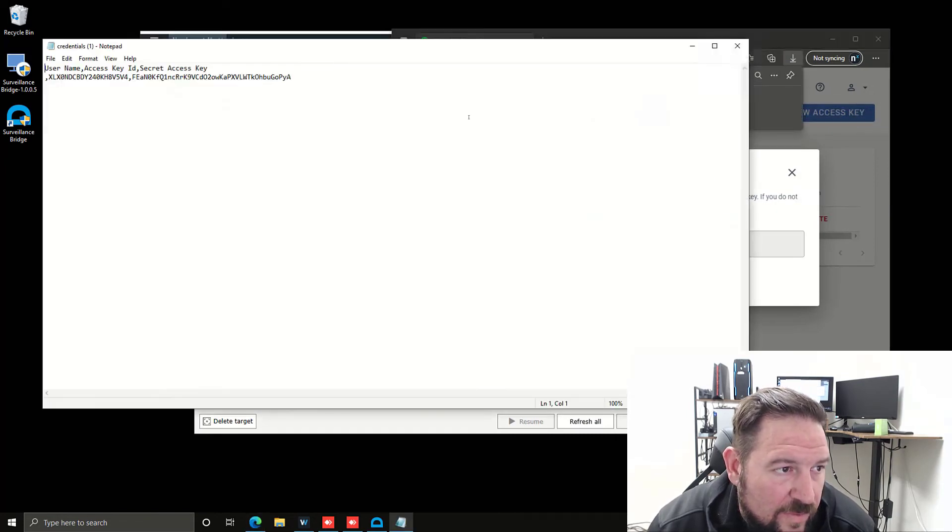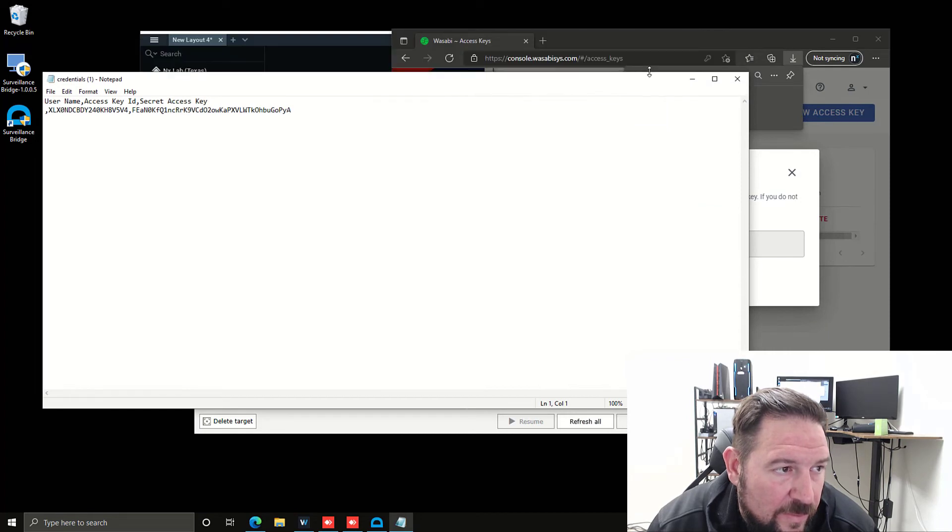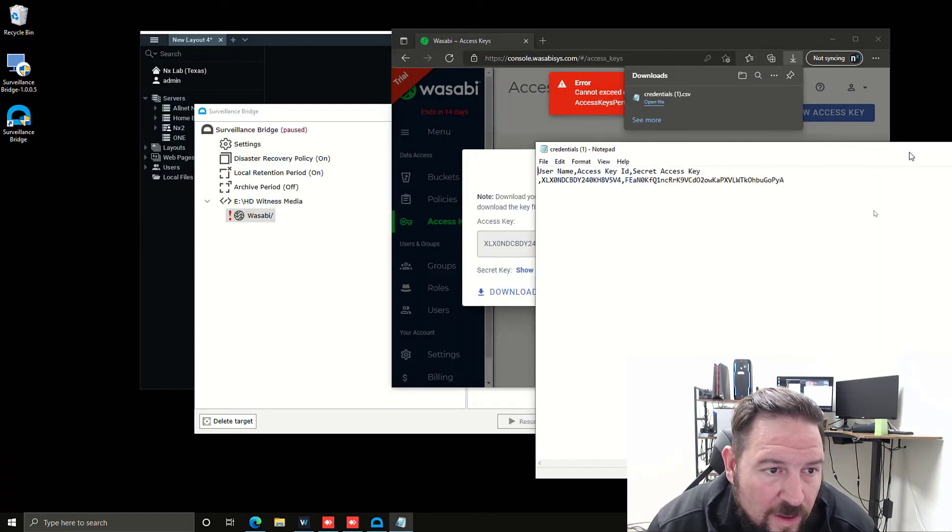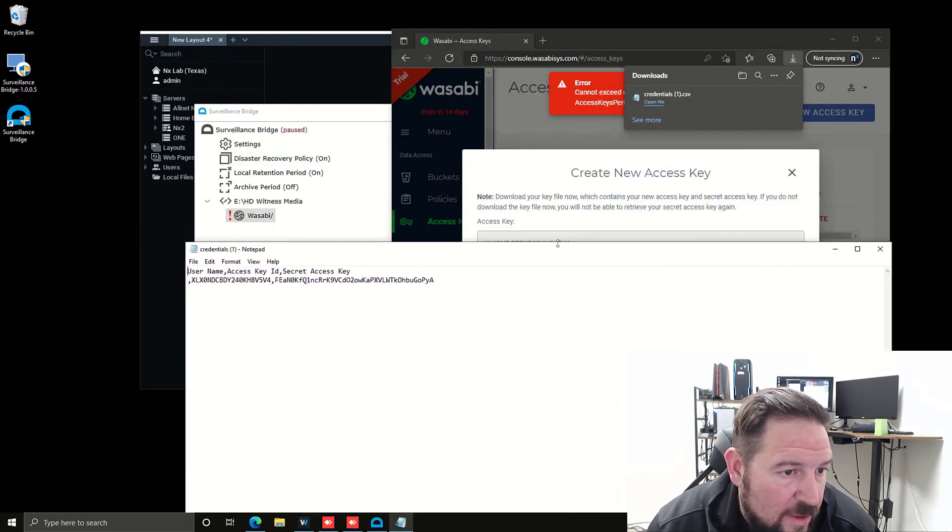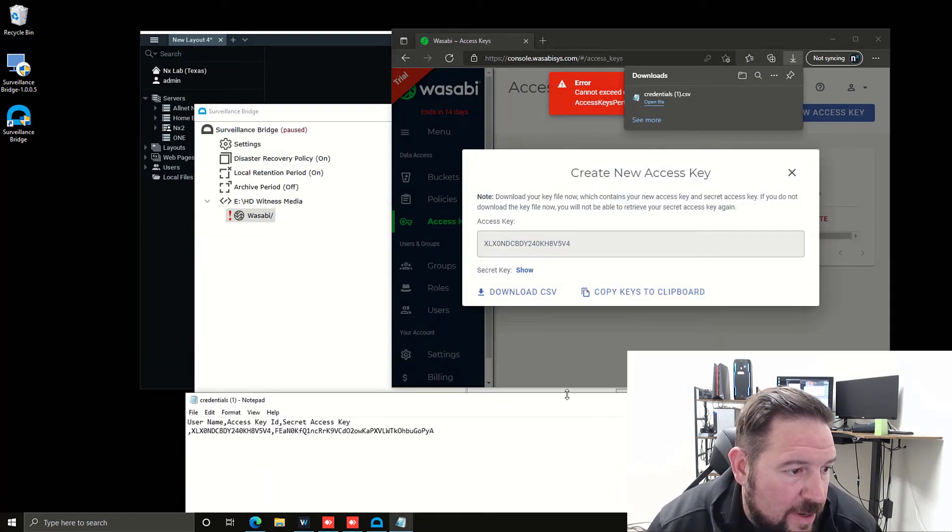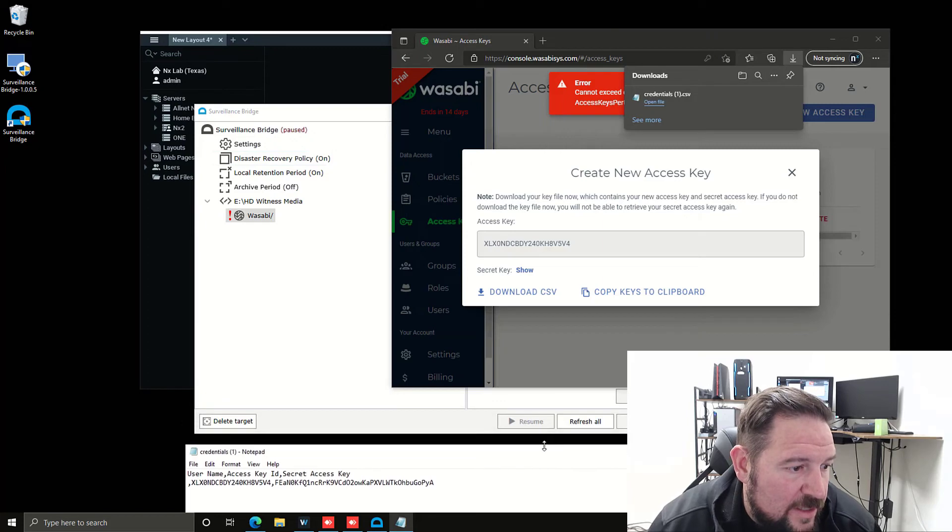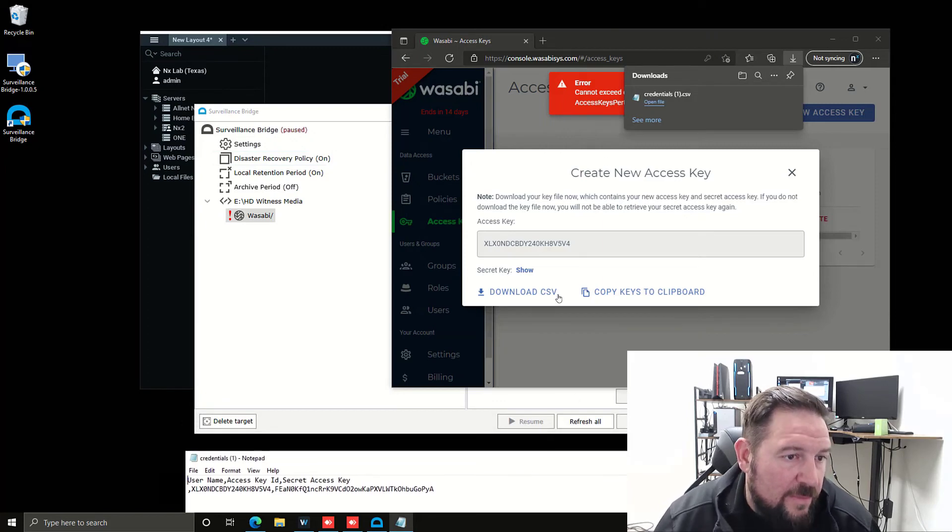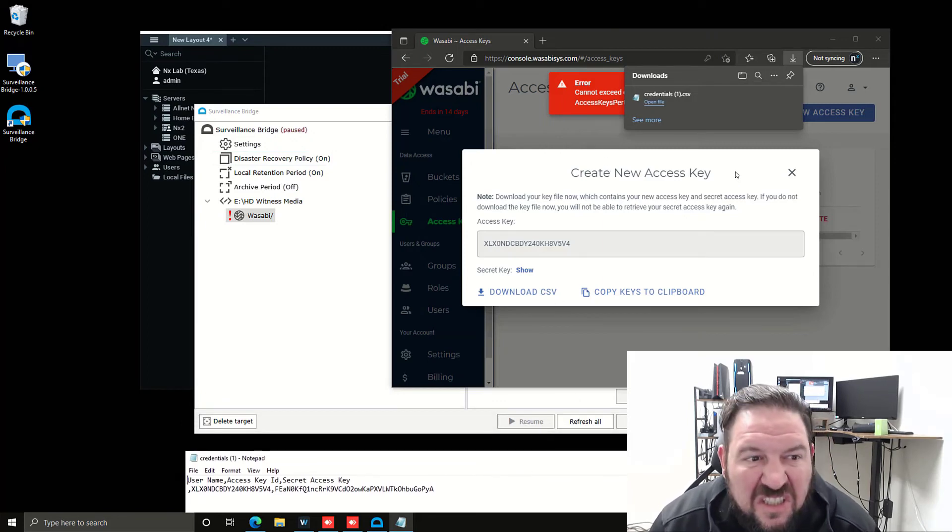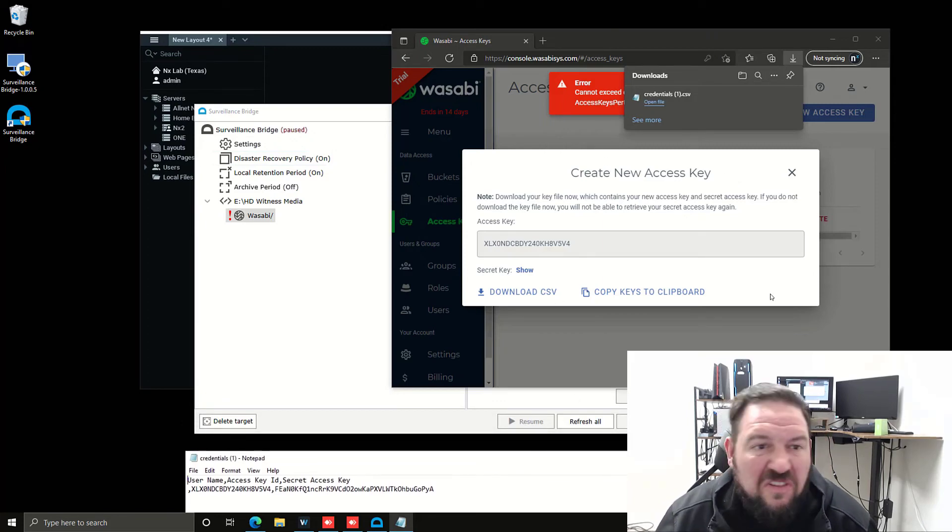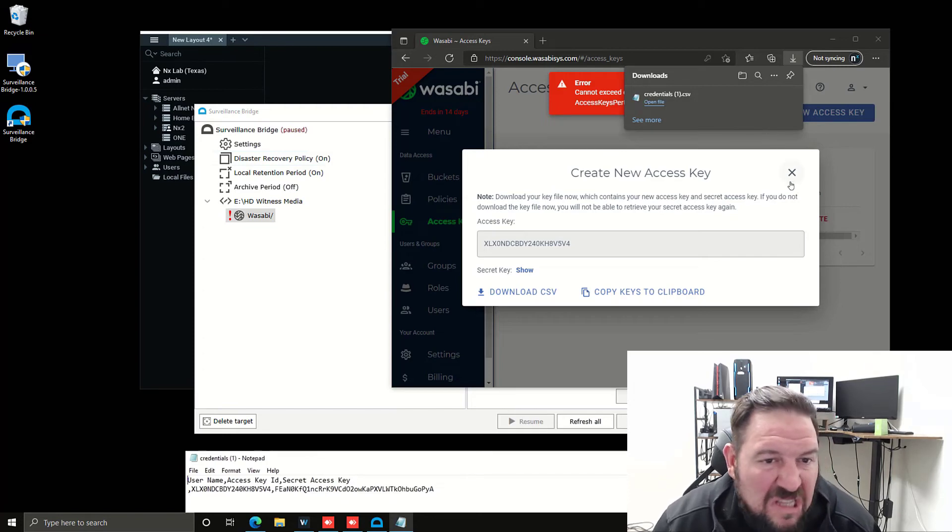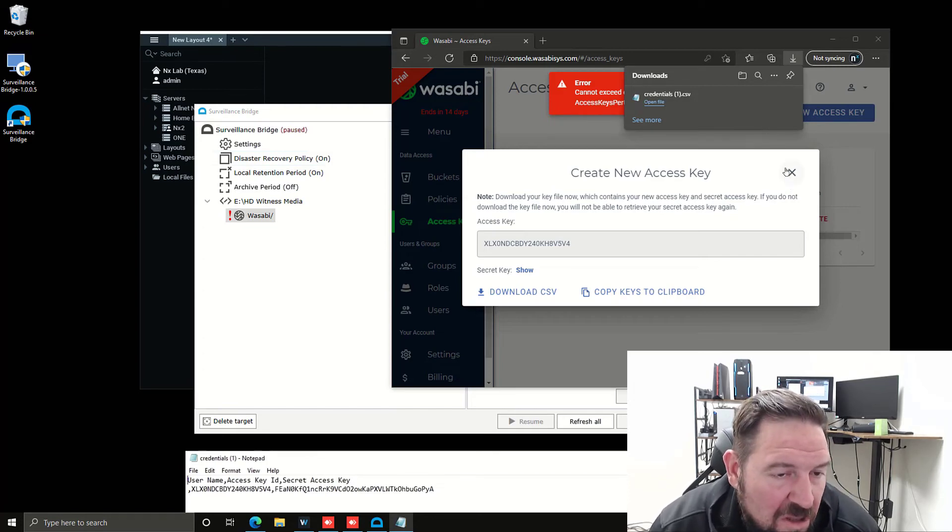Then I'm going to open that file. These are my keys down here. I'm going to delete these keys after this video, so you guys can see them. Not a big deal.